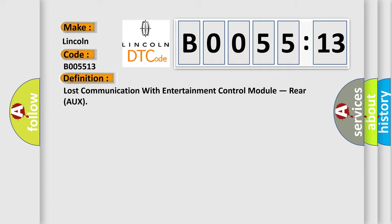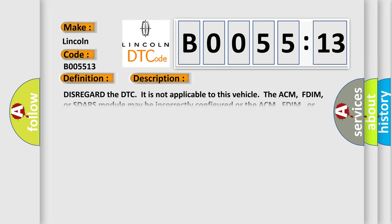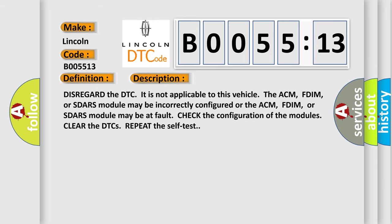And now this is a short description of this DTC code. Disregard the DTC. It is not applicable to this vehicle. The ACM, FDIM, or SDRS module may be incorrectly configured or may be at fault. Check the configuration of the modules. Clear the DTCs. Repeat the self-test.